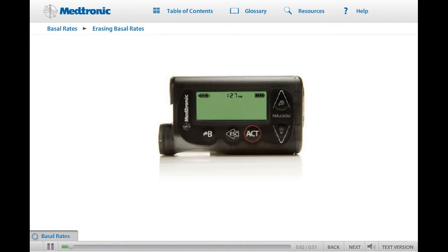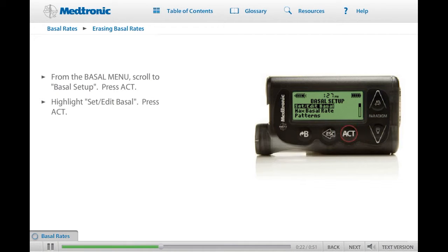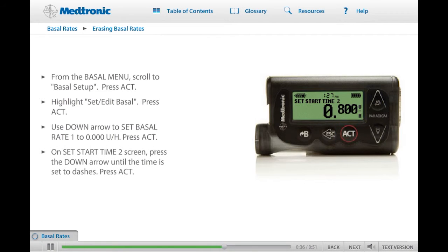If you would like additional practice setting basal rates, the basal rates you just set can be erased. Once erased, you can repeat the practice exercises or make up other basal rates to practice programming your pump. From the basal menu, scroll to Basal Setup and press ACT. Set Edit Basal is highlighted — press ACT and Set Basal Rate 1 appears. Press the down arrow until the rate is set to 0.000 units per hour, then press ACT. When Set Start Time 2 appears, press down to set the time to dashes and press ACT. The current rate screen appears with the 24-hour total reading 0.000 units. Your basal rates have been erased.